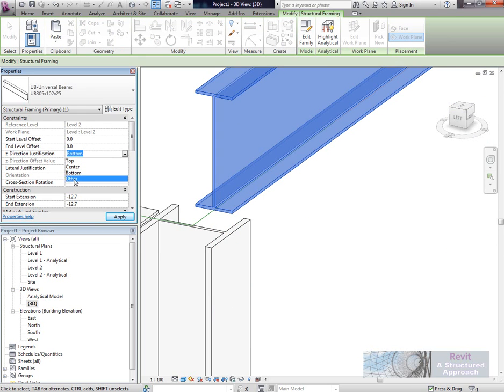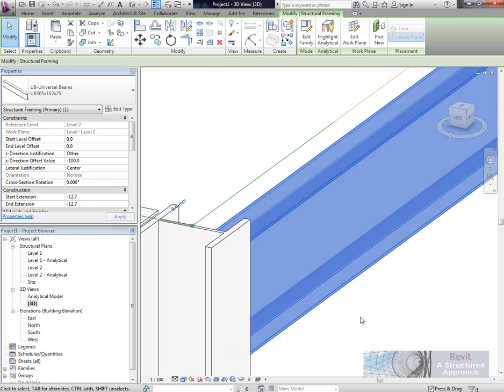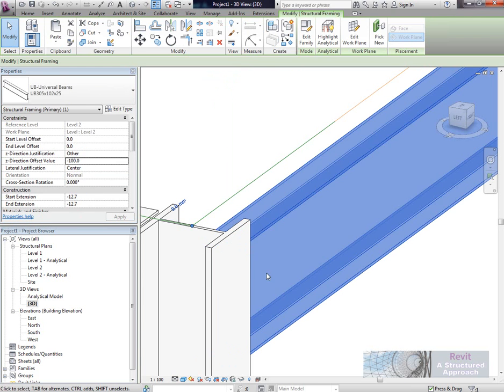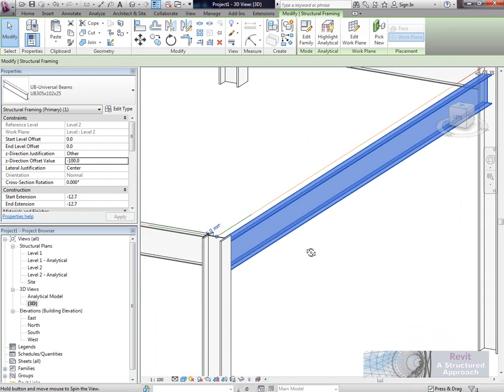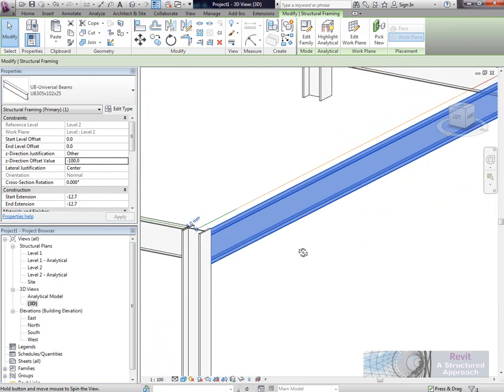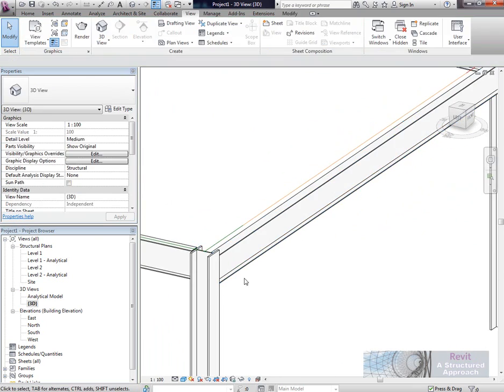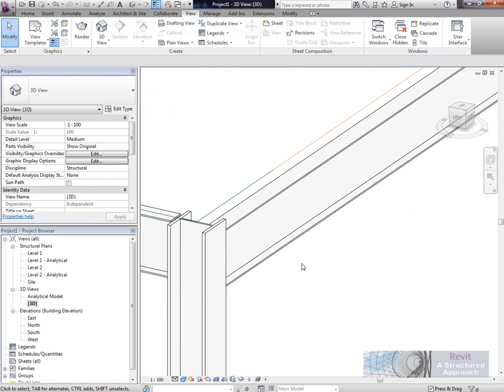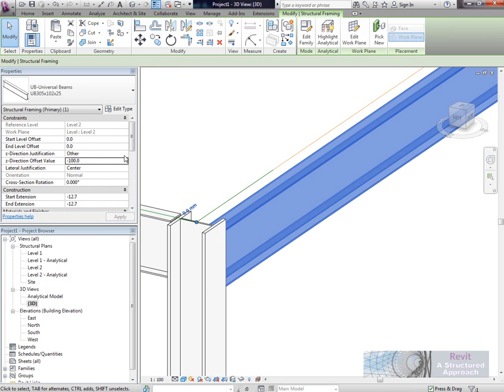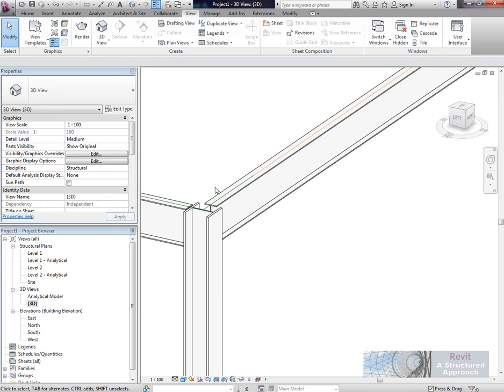In the Z direction justification, we have the ability to set other. This allows us to set our own Z value. I've just set that to minus 100, so it's 100 units below the actual analytical model. That's all well and good for the Z offset, but what about if we want to adjust the horizontal offset to our own value?